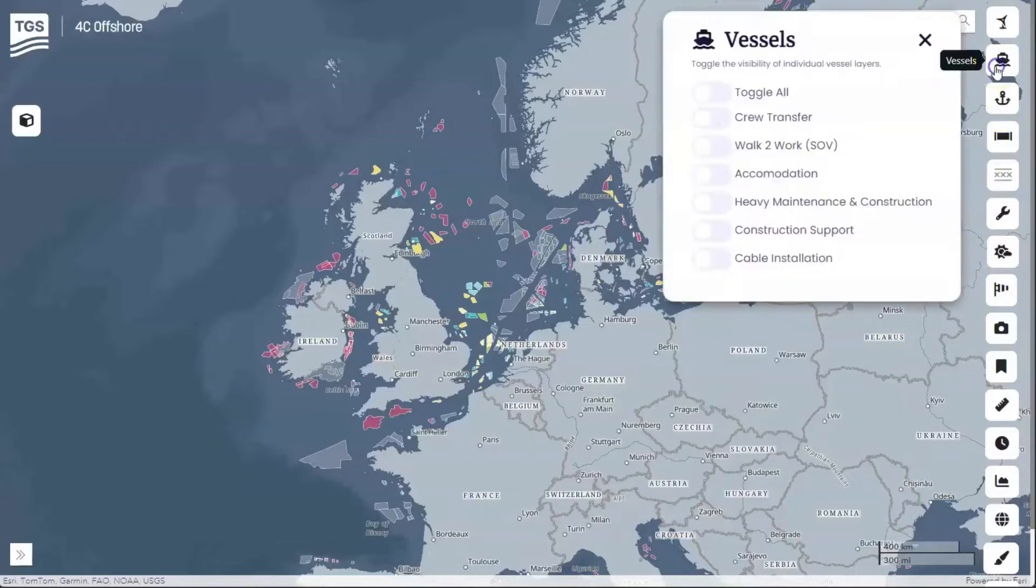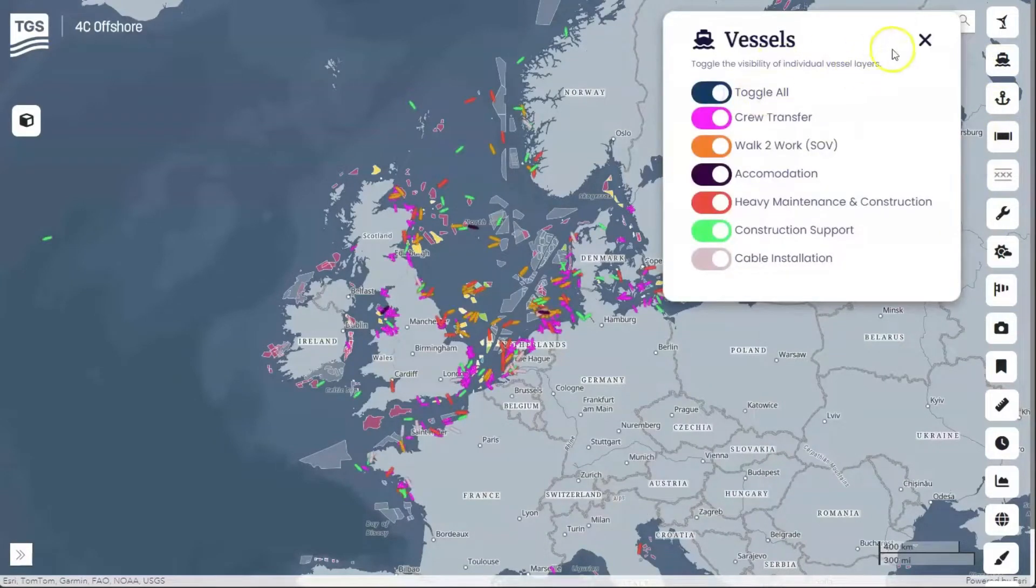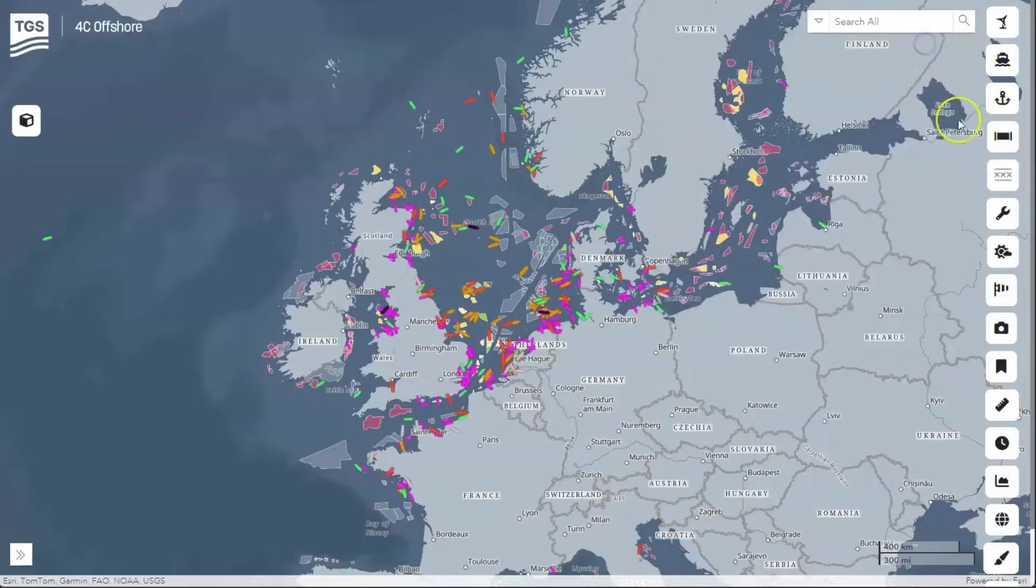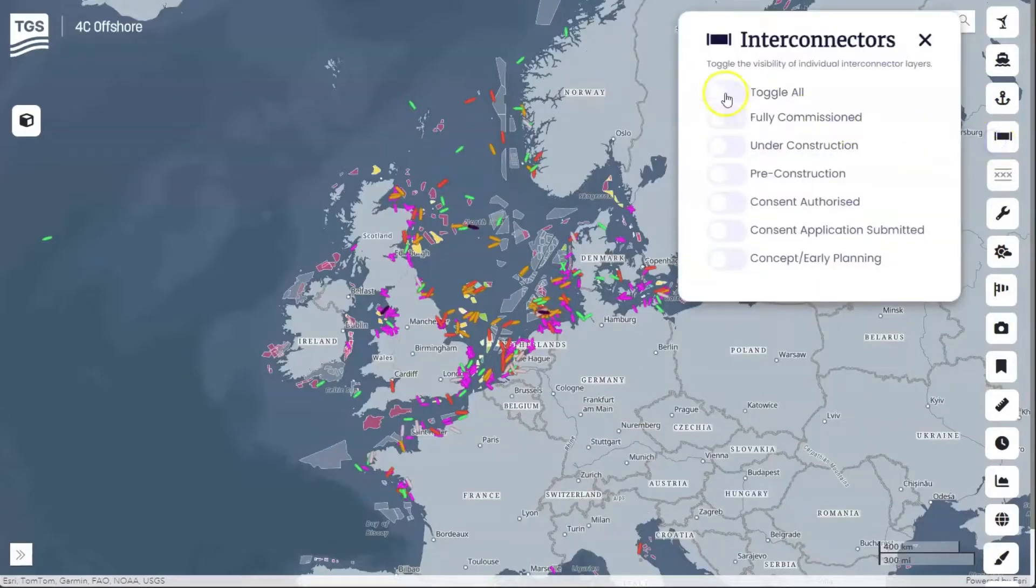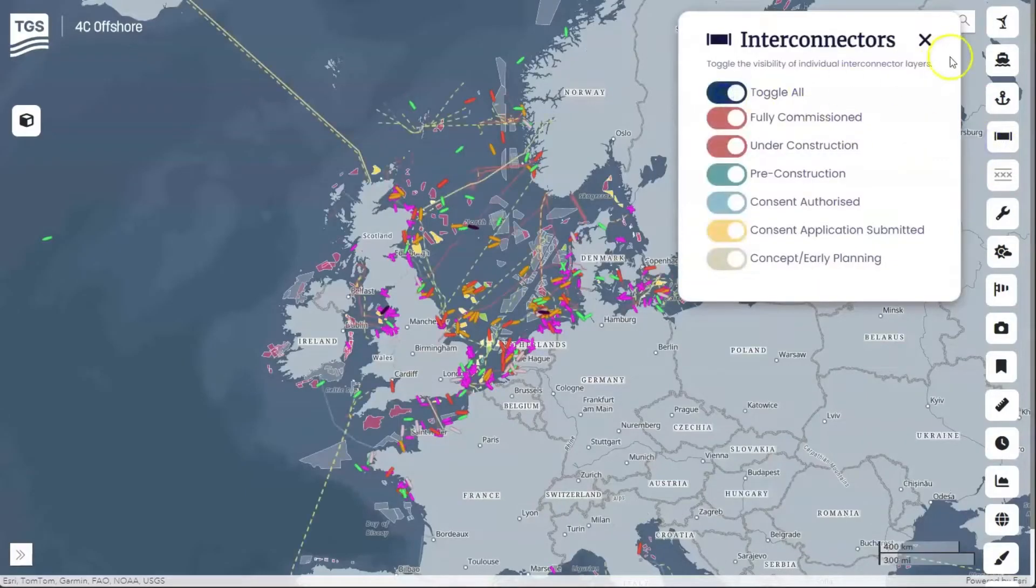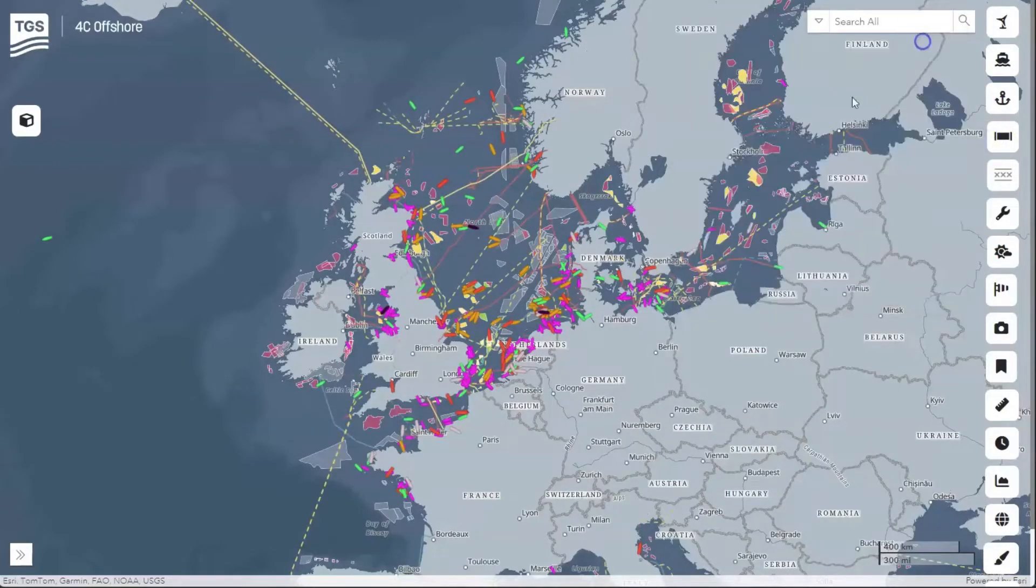Welcome to the TGS-4C Offshore Wind Farm Interactive Map. Explore project details across all development phases.